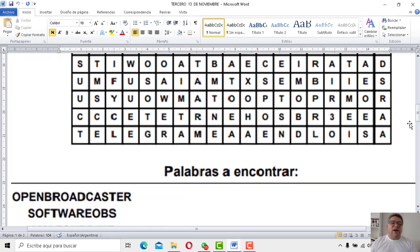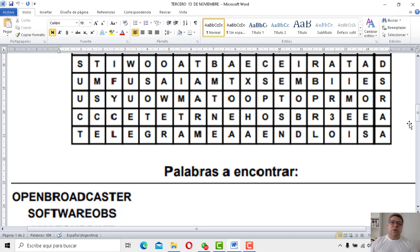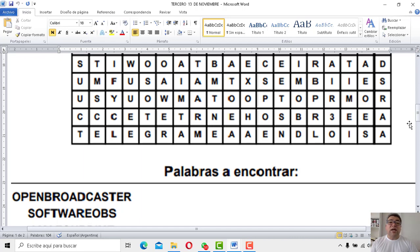La segunda: Software OBS. Volviendo al tema de las transmisiones, OBS es una de las que más utilizan los videojugadores, los youtubers, videojugadores de juegos online. Cuando transmiten por Twitch, uno de los programas que utilizan — la mayoría, diría yo — es OBS Software. Ya sabes que OBS Software es el que utilizan los youtubers o las personas que juegan online para transmitir y hacer sus presentaciones en vivo. Así de fácil, así de claro.